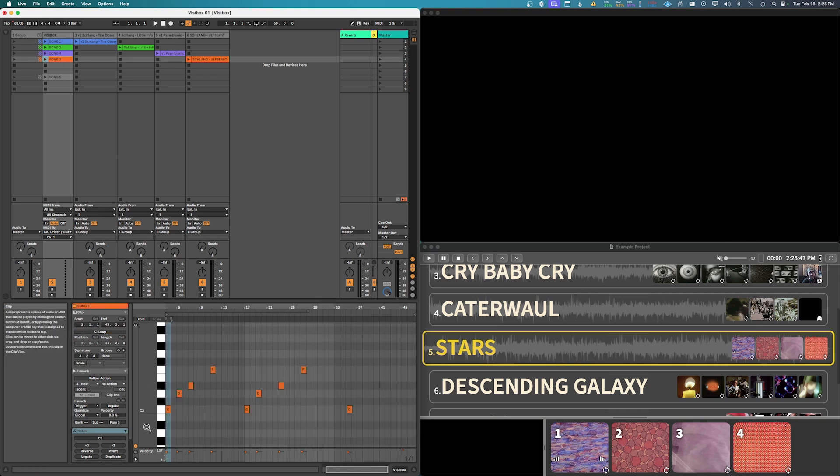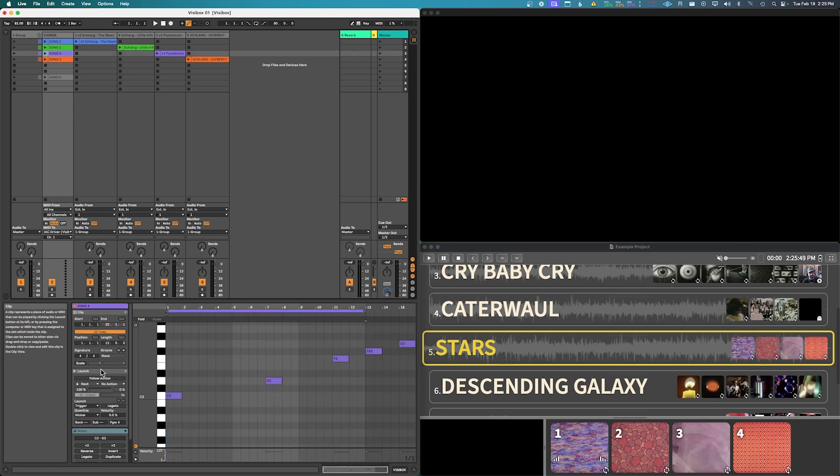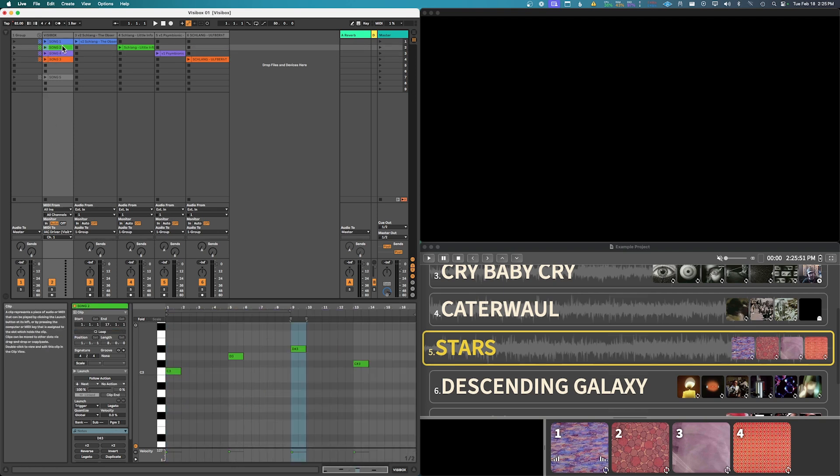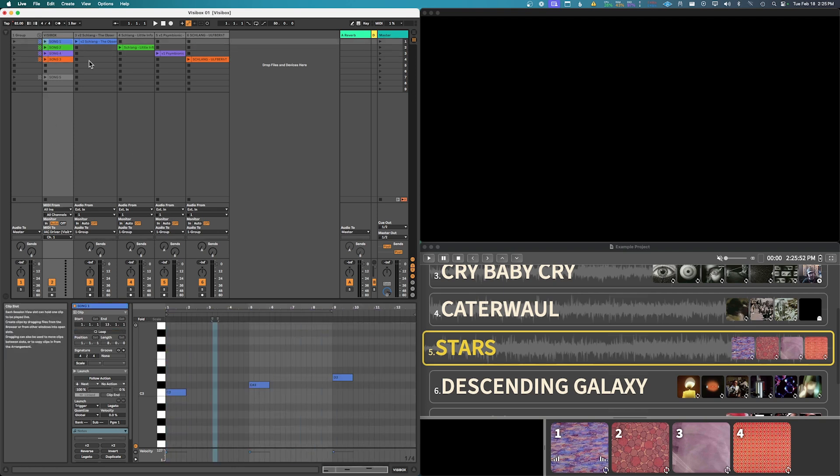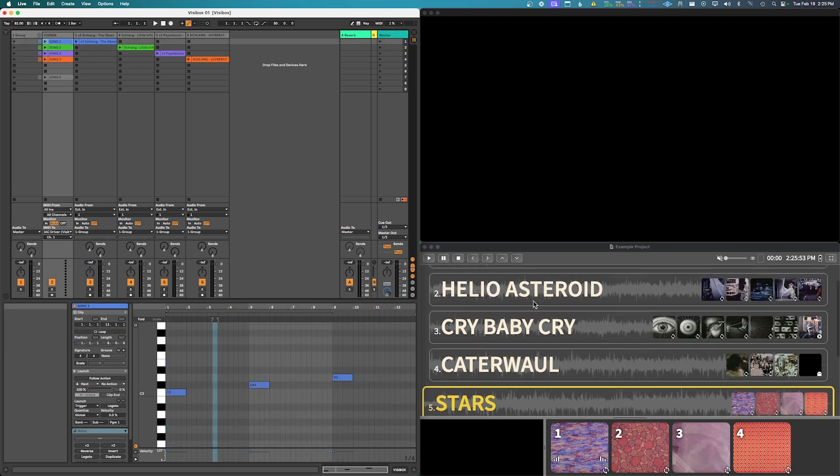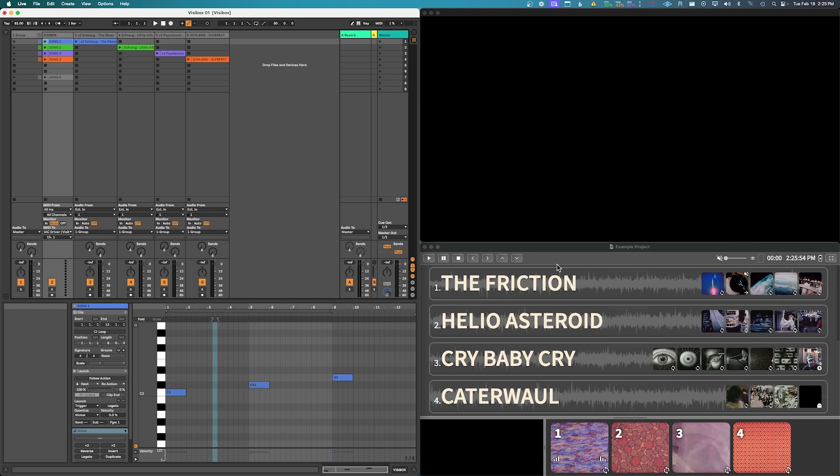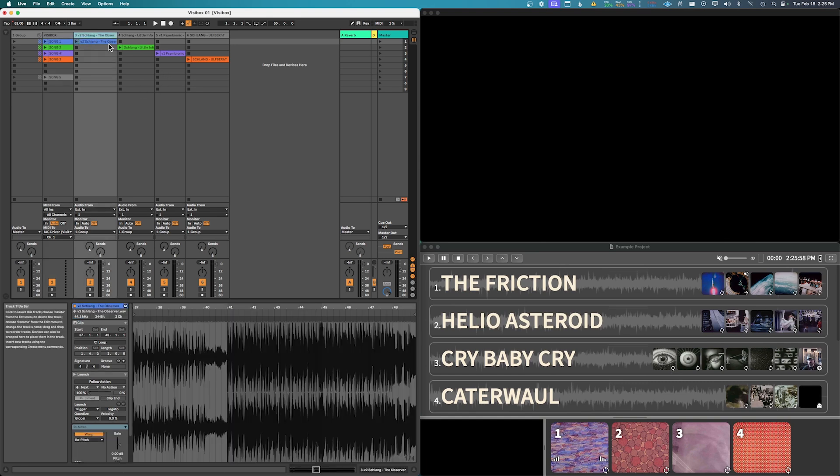And so you see each of these are, well song three, and so program three, song four program four. So when each of these start they will trigger the song selection of the right song and then the first clip.